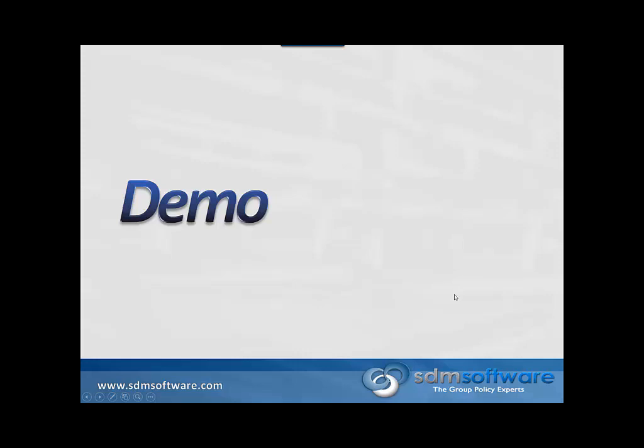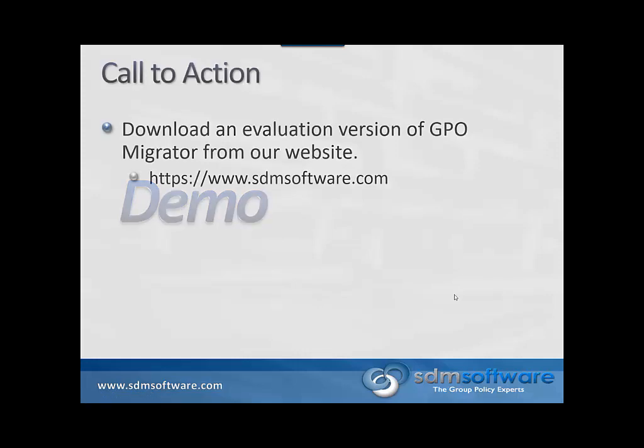This concludes our demonstration of GPO Migrator. If you head over to https://www.sdmsoftware.com, you can download a free 14-day trial version of this software. Thank you.